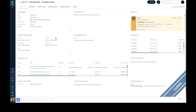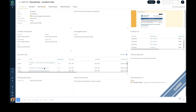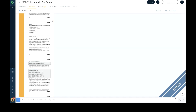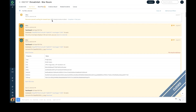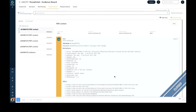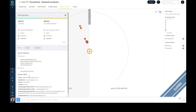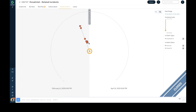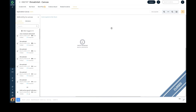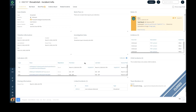The incident information page captures all the relevant information for each individual investigation, such as the rasterized PDF file and list of indicators extracted from the PDF file. The playbook actions and outcomes are listed in the war room for analyst review. Anything marked as evidence shows up on the evidence board, including file metadata and indicators. On the related incidents page, multiple incidents are seen sharing common indicators. On the canvas section, security analysts can use the auto-populate button to view relationships between indicators extracted from the PDF file and the related incidents.